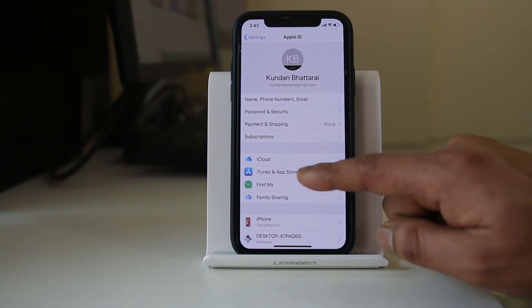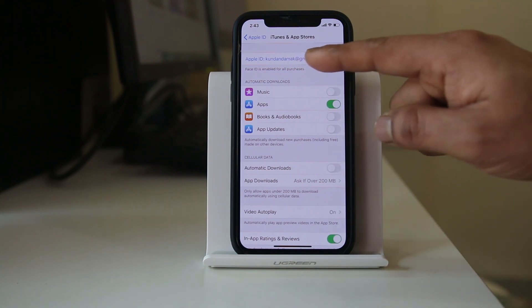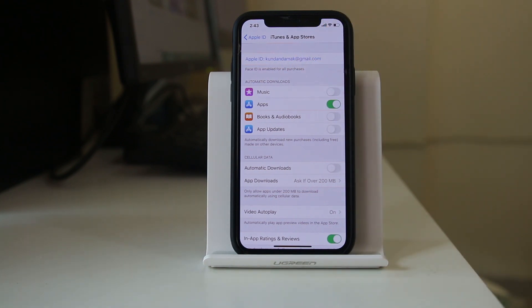Similarly if I go to iTunes and App Store, here also I can see the Apple ID. So this also should be your own Apple ID.